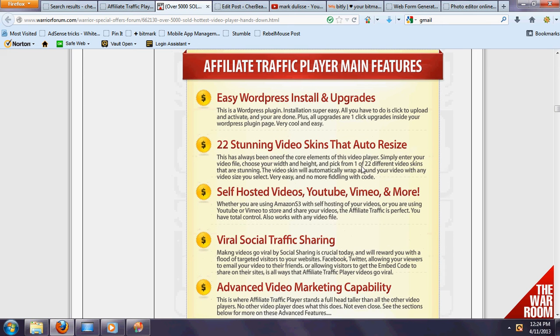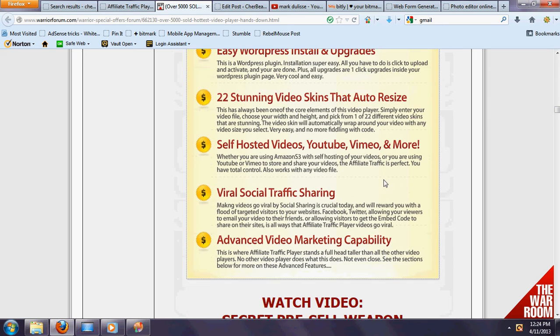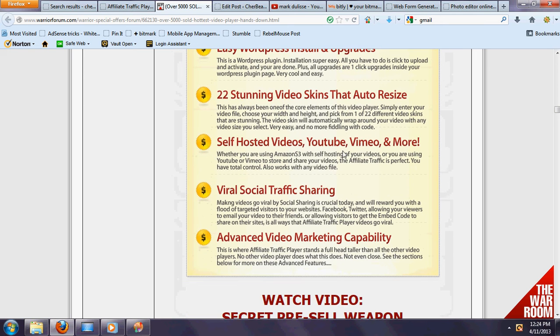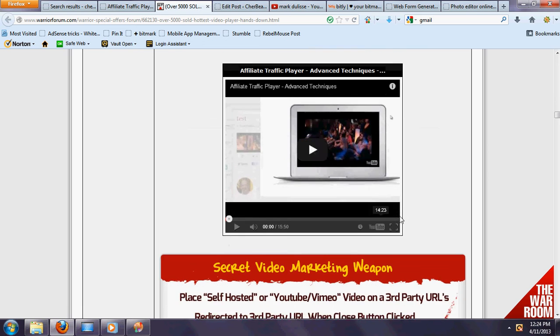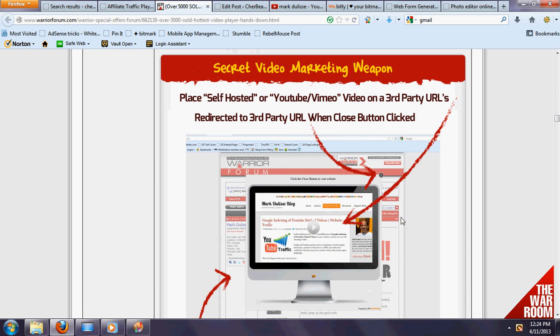You can do this for self-hosted, YouTube, Vimeo—you name it. There's some viral social traffic sharing with just a lot of different functionalities folks. See this? See that skin right there?